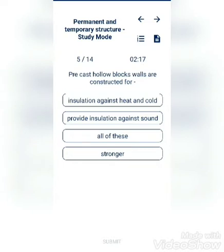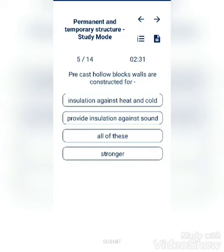Options include: provide insulation against stone, stronger, all of these. The answer is insulation against heat and cold.